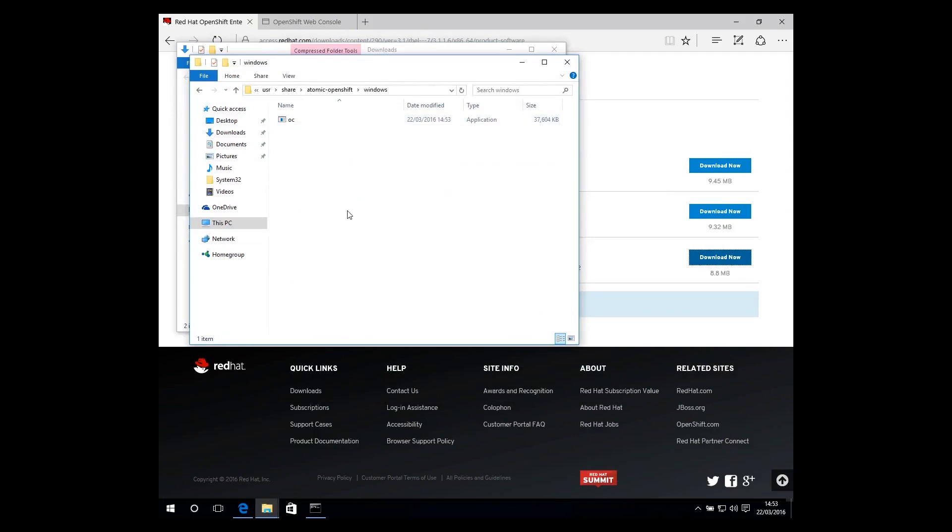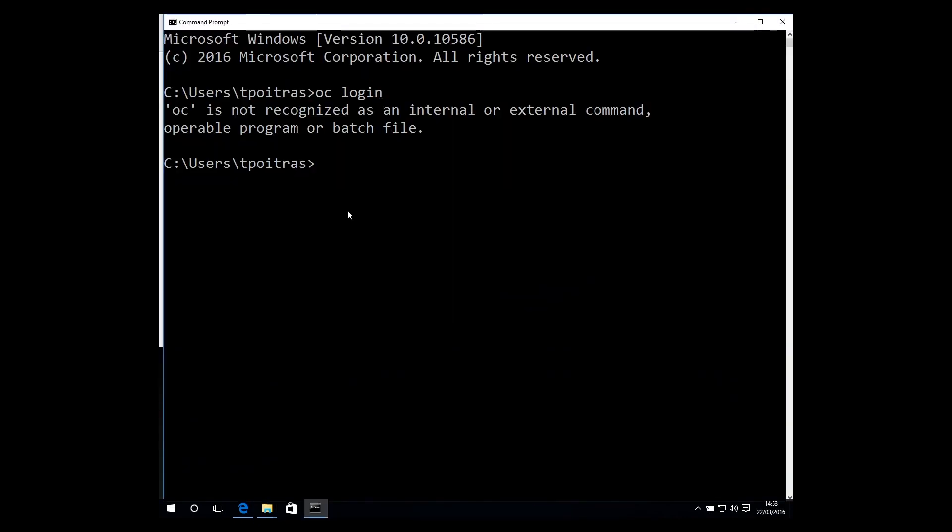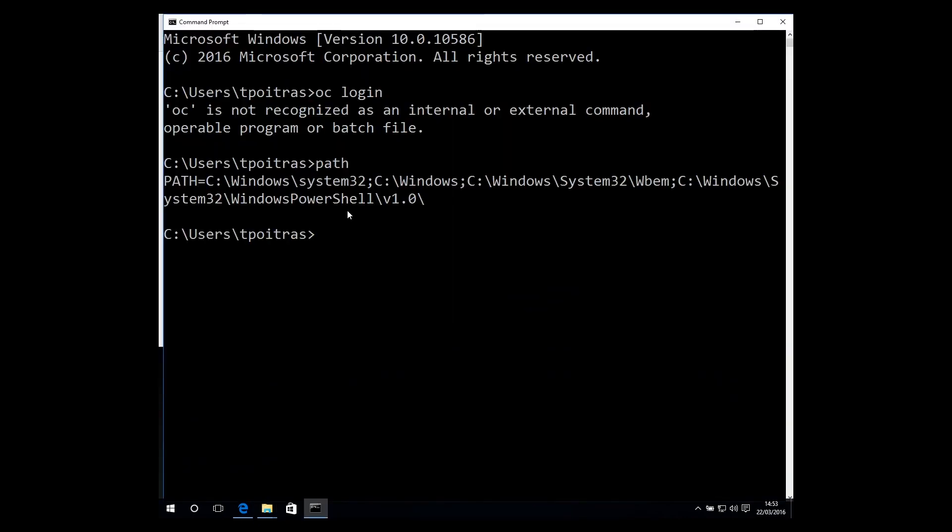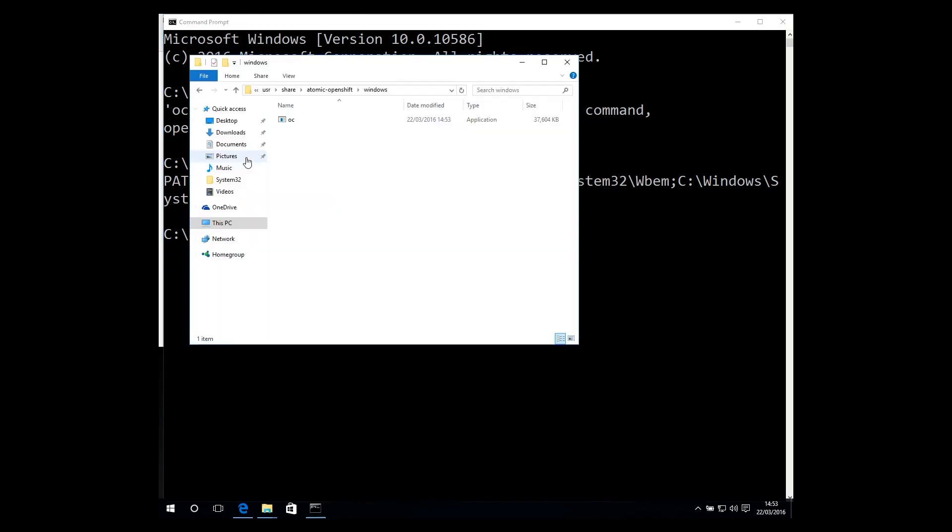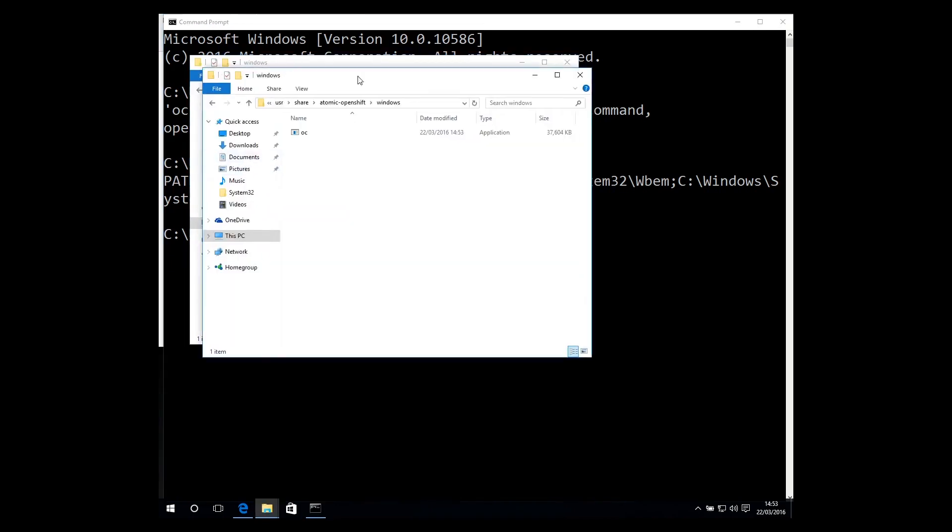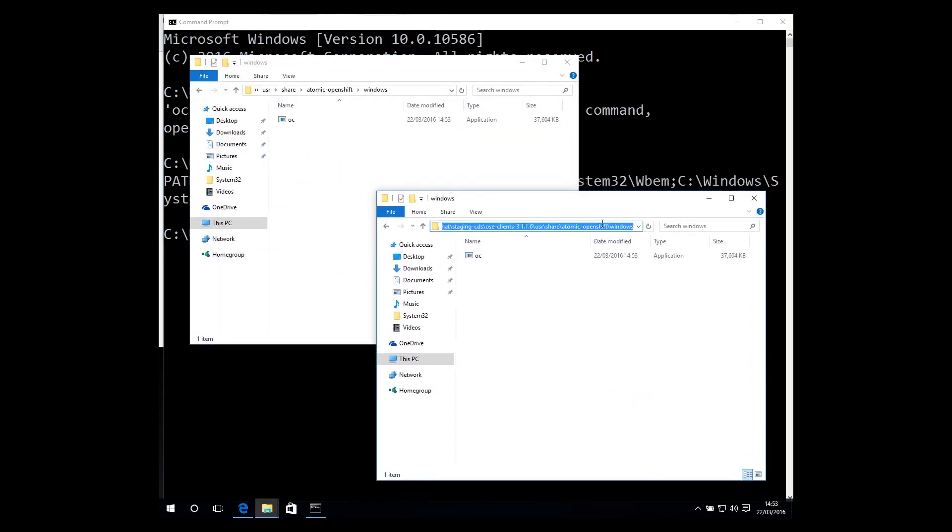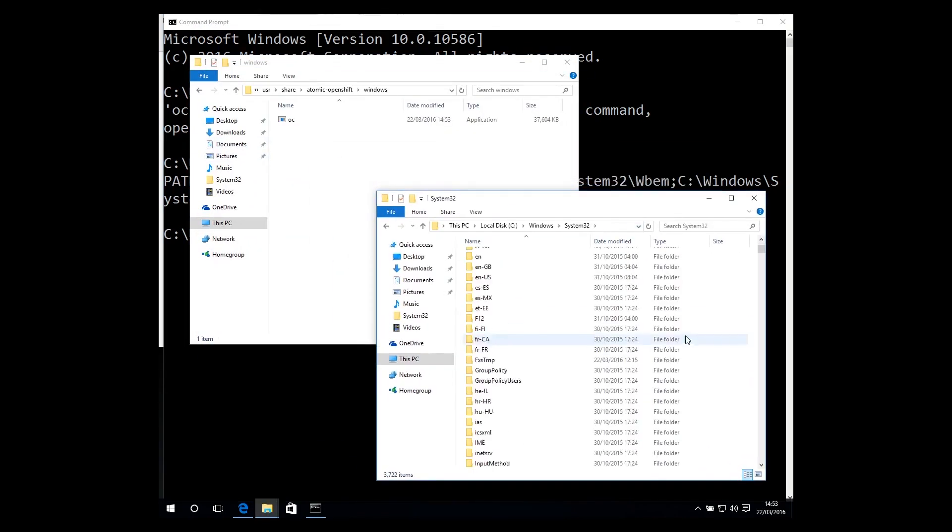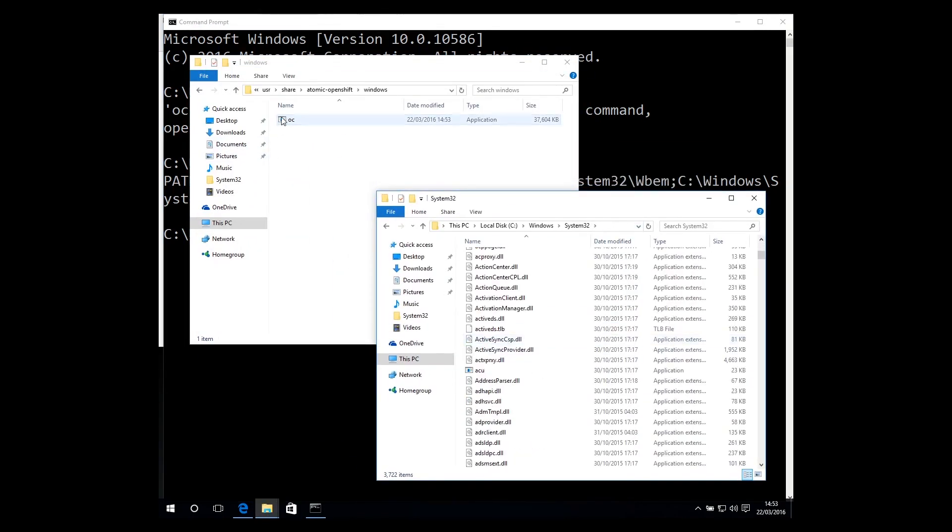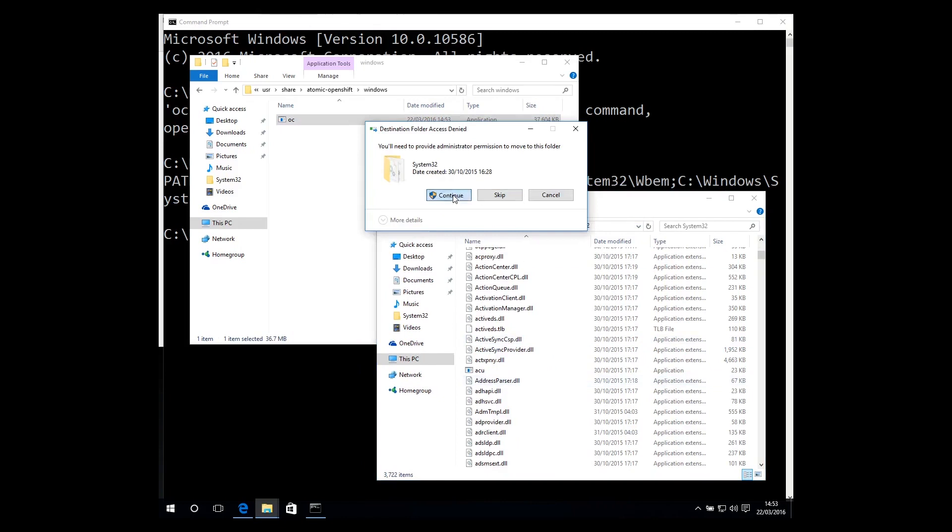This is the OpenShift CLI. Next, from the command line, check the directories on your path environment variable. Choose one to be the location of the OC file. Now, move the OC file from its extracted location into a directory on your path.